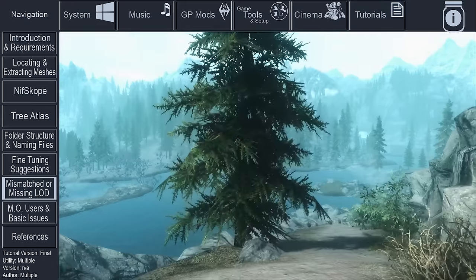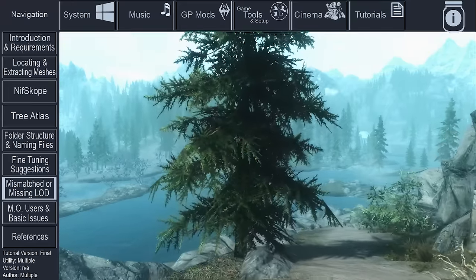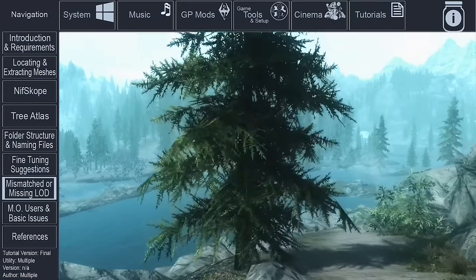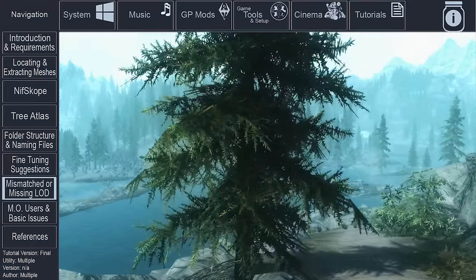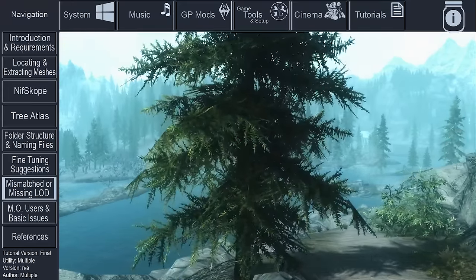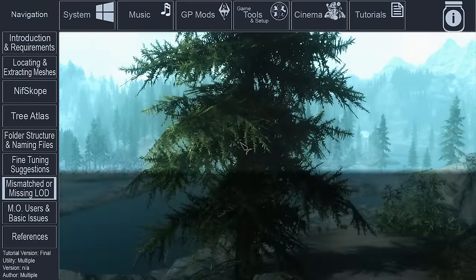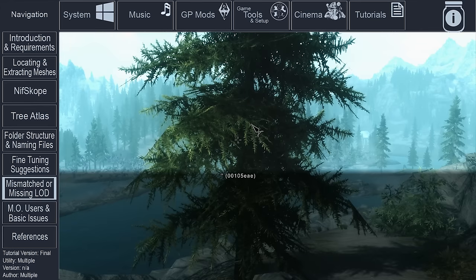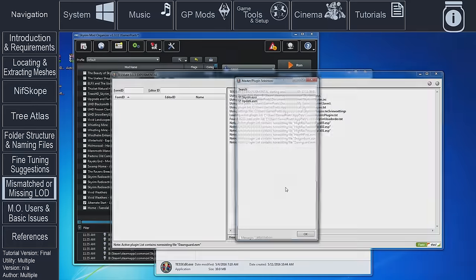Locate a tree that looks like it doesn't have any LOD generated for it, or a tree that has obvious discolored LOD. Open the console. Select the tree with the mouse pointer. Write down the form ID that appears on screen. Exit the game.